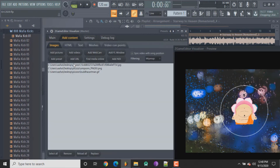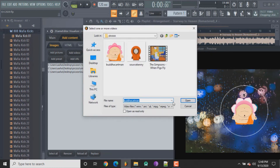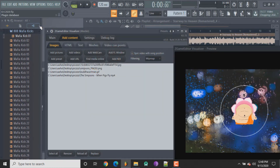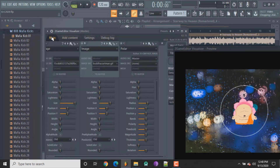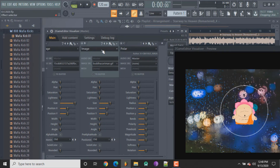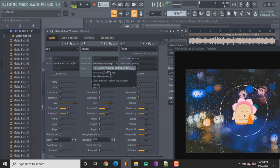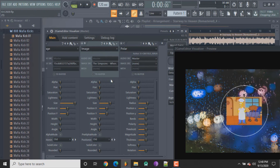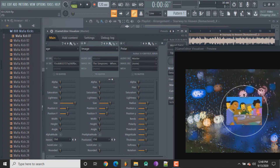If you want to add a video, same process — just go to add videos. I have this video 'When Pigs Fly.' Go back, make sure image is there, and select that MP4. As you can see, you can add a video and it will play too.